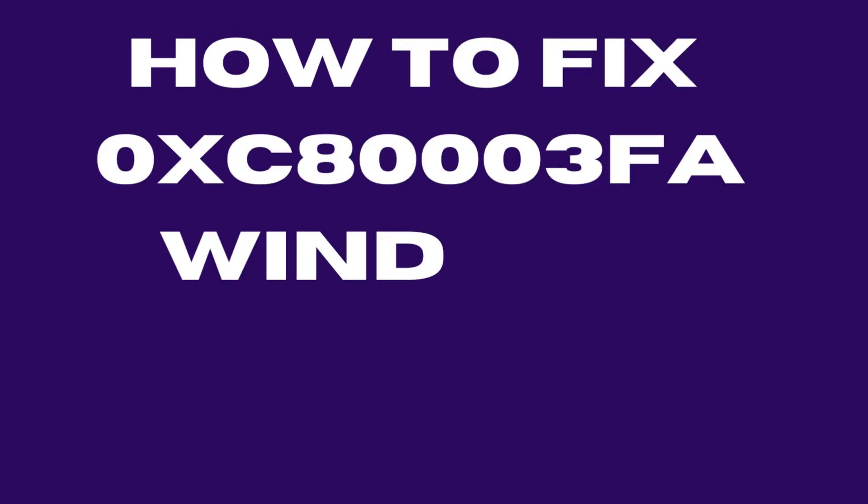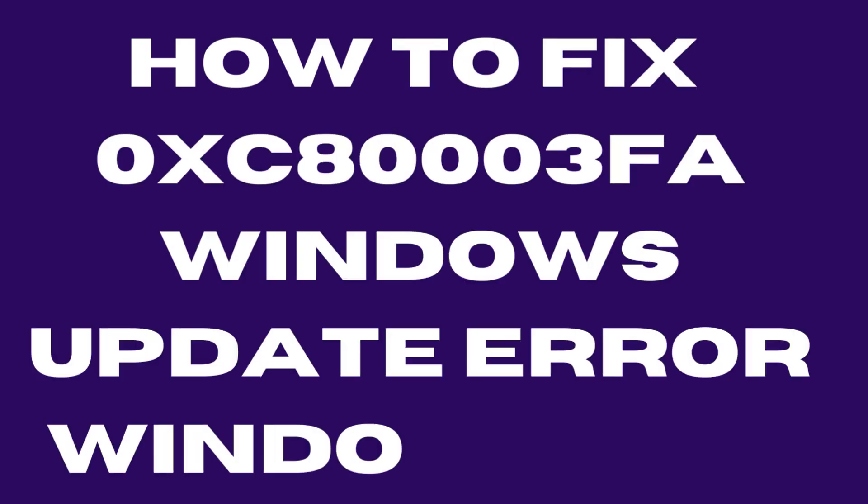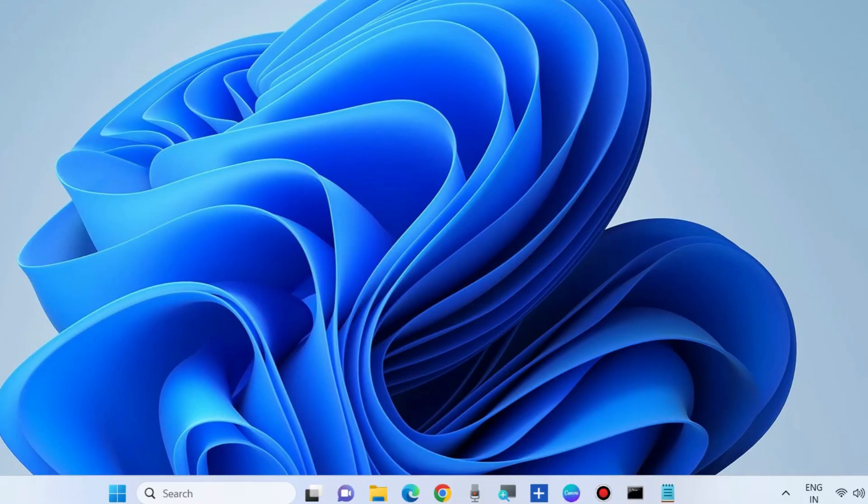How to fix 0xc80003ff Windows Update error code in Windows 10 and Windows 11. To fix this issue, the first workaround is to run the Windows Update troubleshooter.